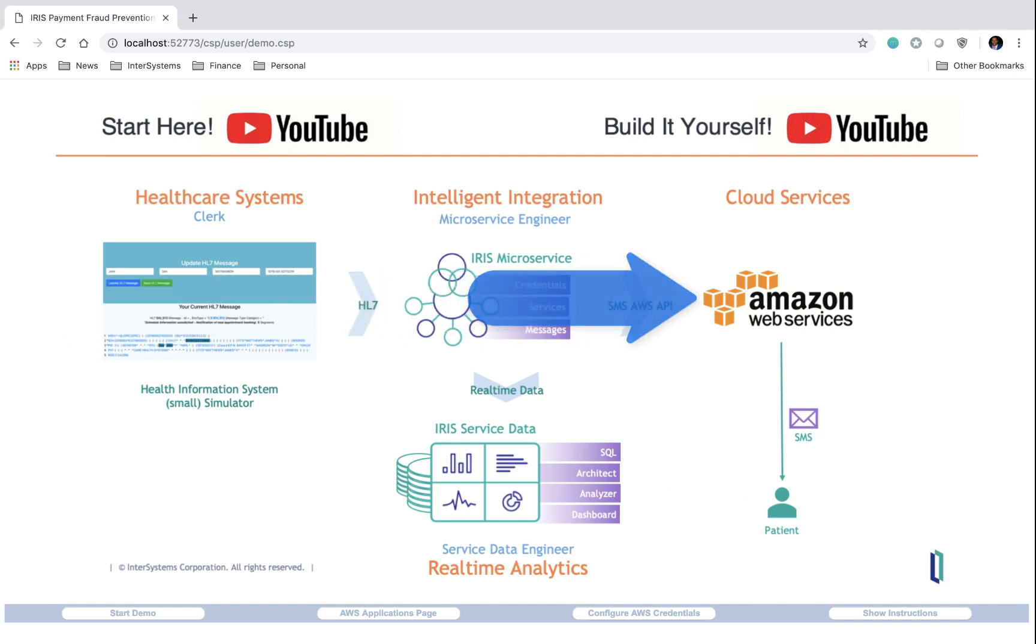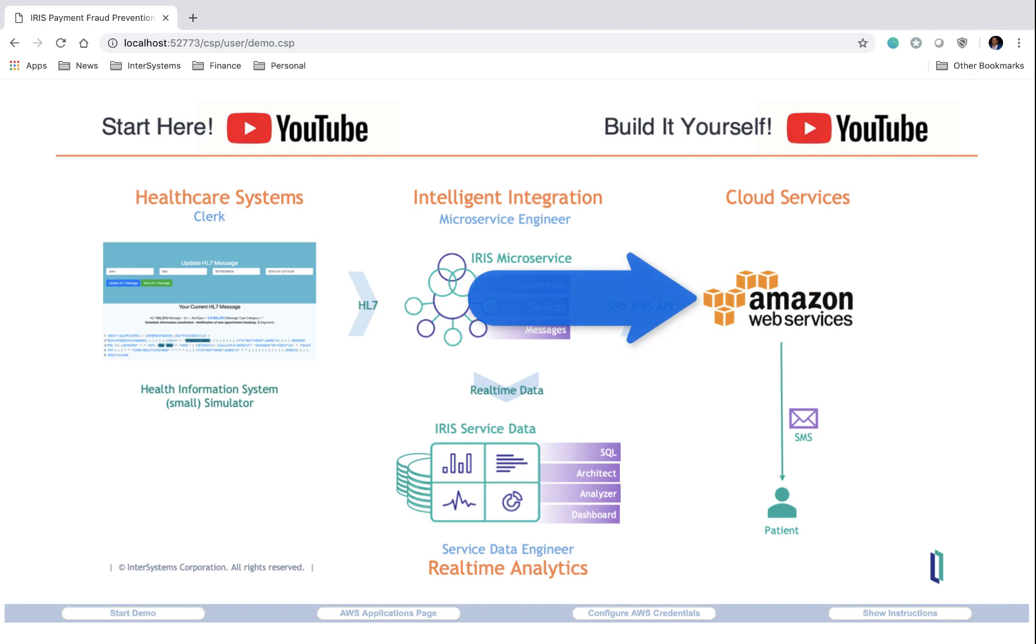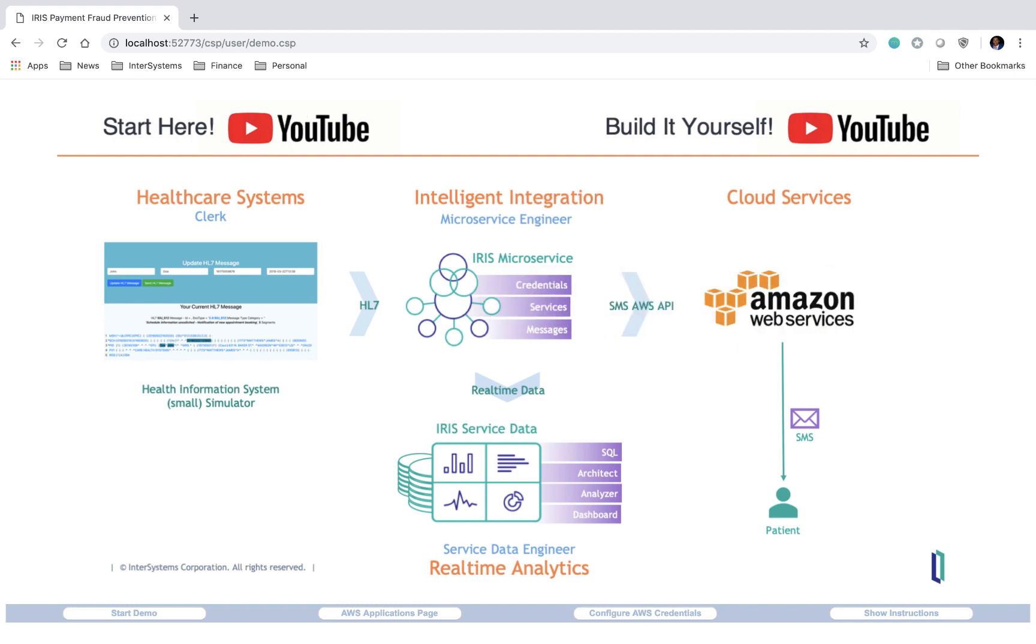And last but not least, the final layer is our cloud services layer, and it consists of an API that interacts with Amazon's simple notification service, and it allows us to send SMS notifications to phone numbers of our choosing.